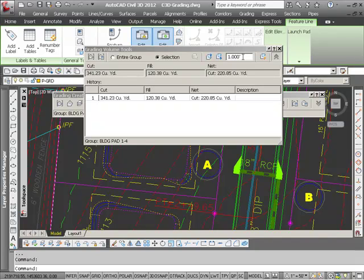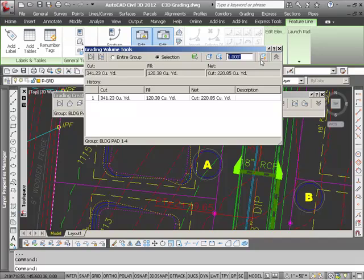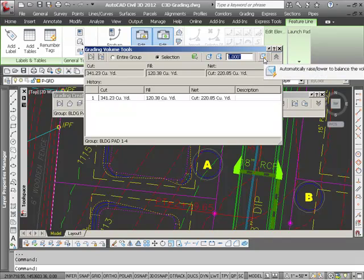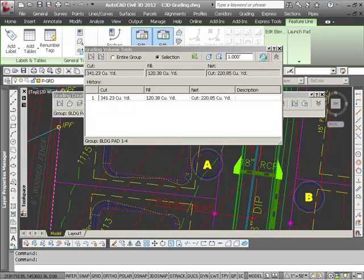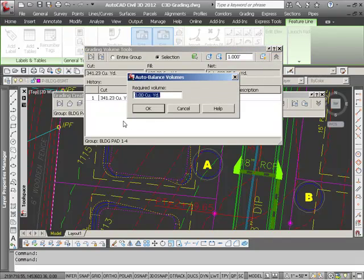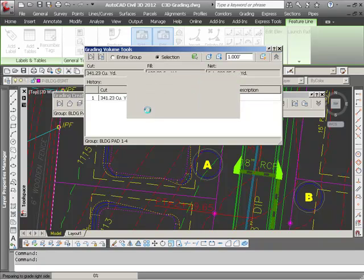This grading group automatically, and I can also do it by any amount that I want to. I can raise and lower it and check the volumes, but I have a choice here that allows me to automatically raise and lower to balance it. I set my required volume to zero.